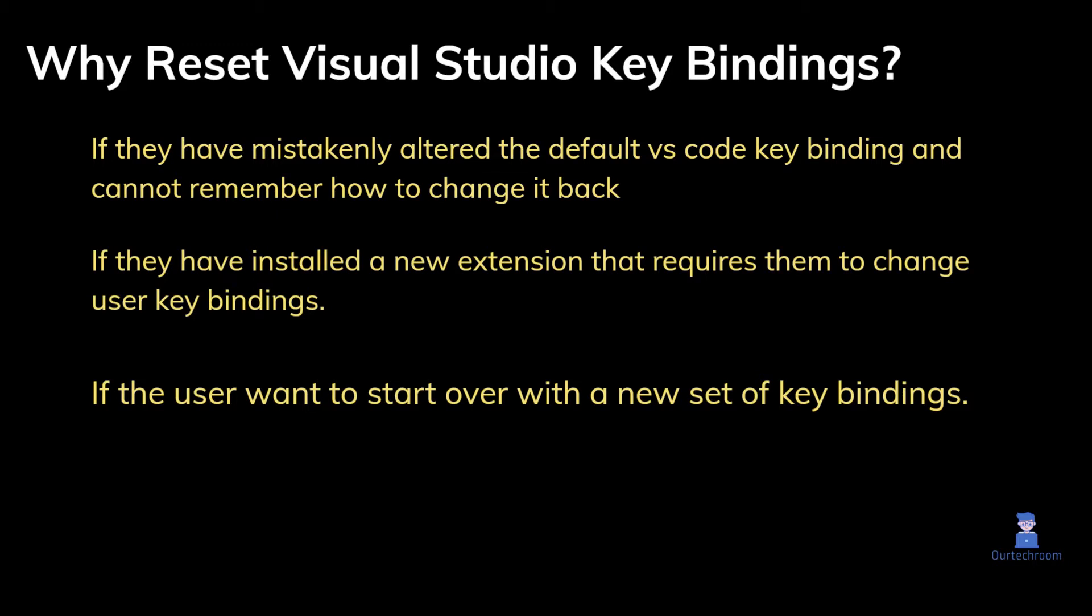Or if they have installed a new extension that requires them to change user keybindings. Also, if the user wants to start over with a new set of keybindings. So let's look at how to do this.